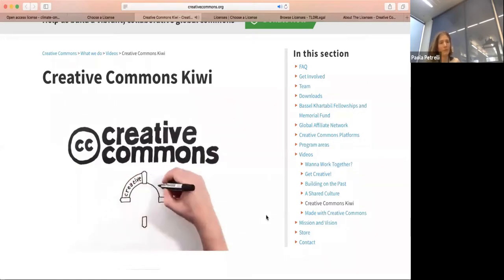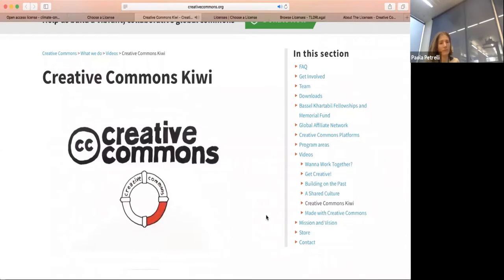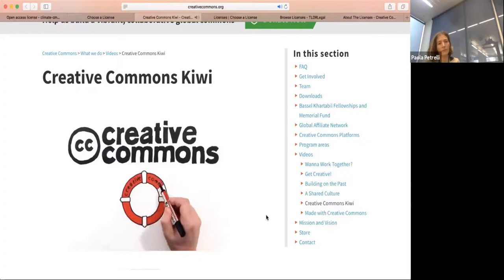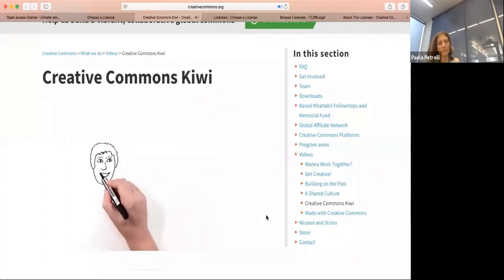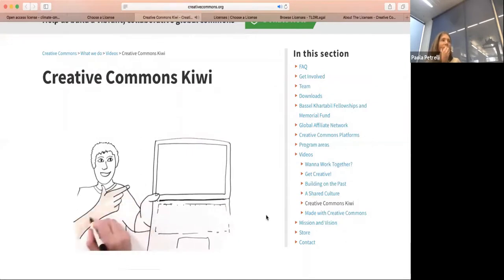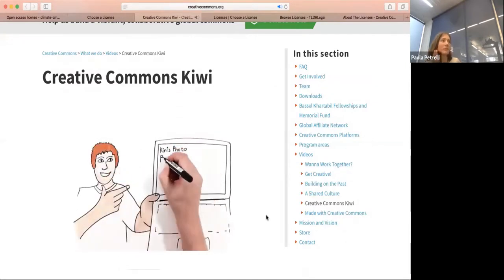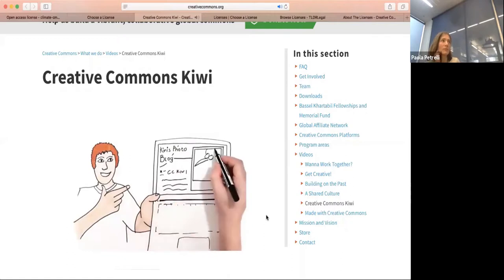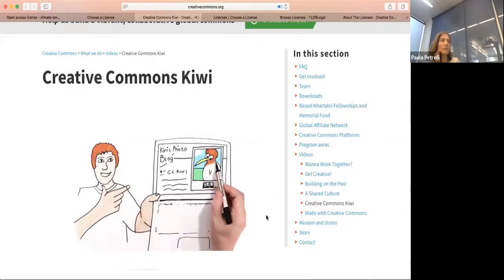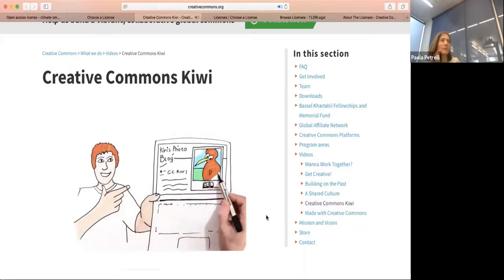Copyright enables people to say who can share and reuse their creations. You must always obtain someone's permission before sharing or reusing their work, even when it's posted online. But what if a creator wants everyone to use their work without the hassle of granting permission over and over? This is where Creative Commons can help. Creative Commons provides licensing tools that are free to use. Zach downloads a photo called CC Kiwi that he wants to use in his science project. He can do this without asking Kiri, the photographer, first, because she's already given permission with a Creative Commons license.